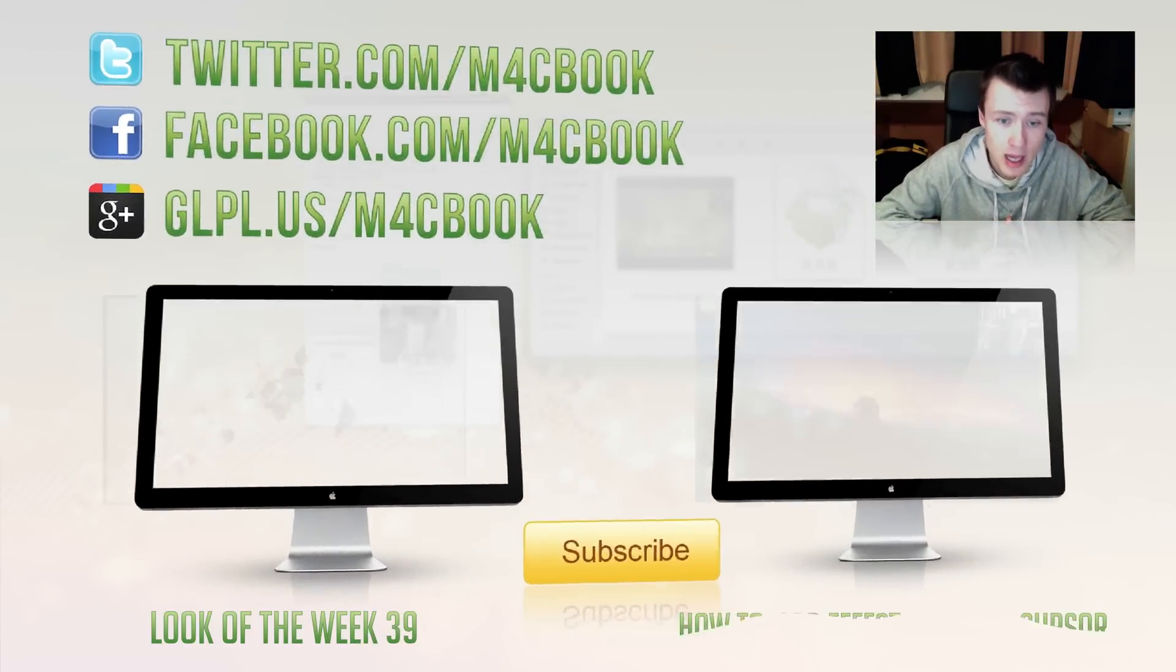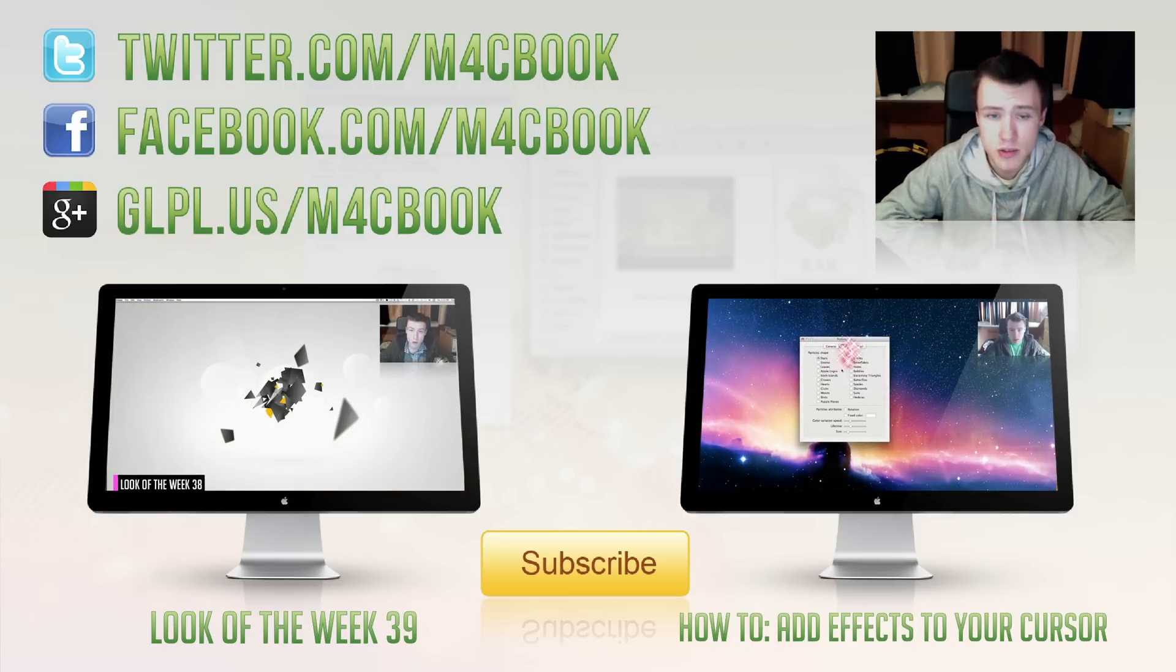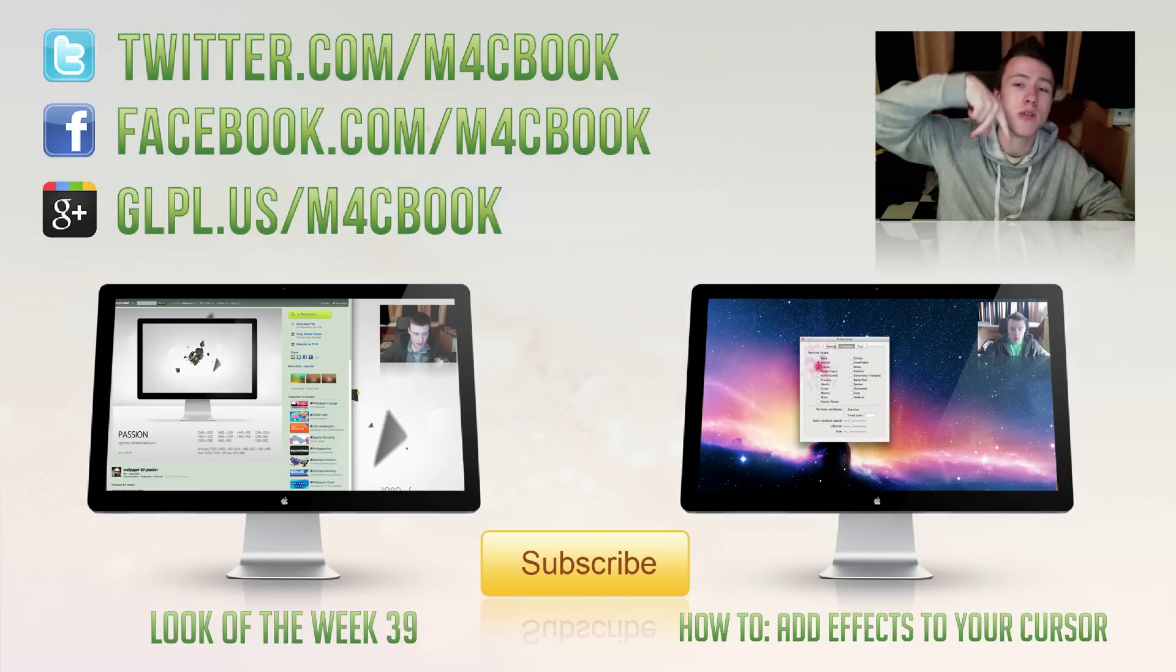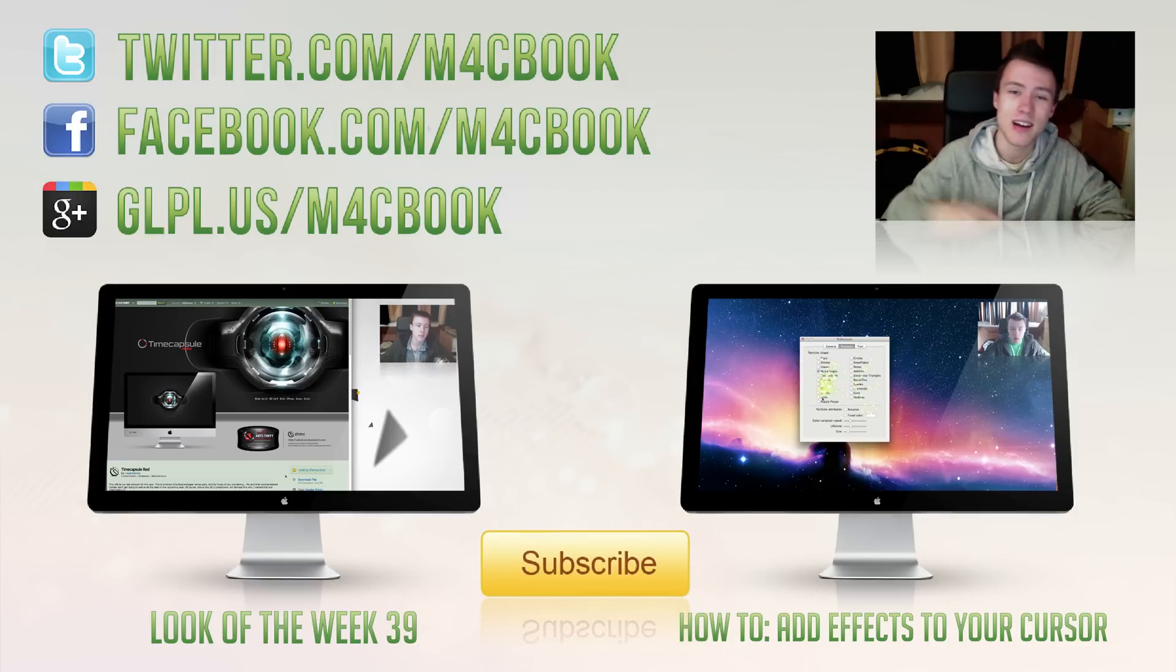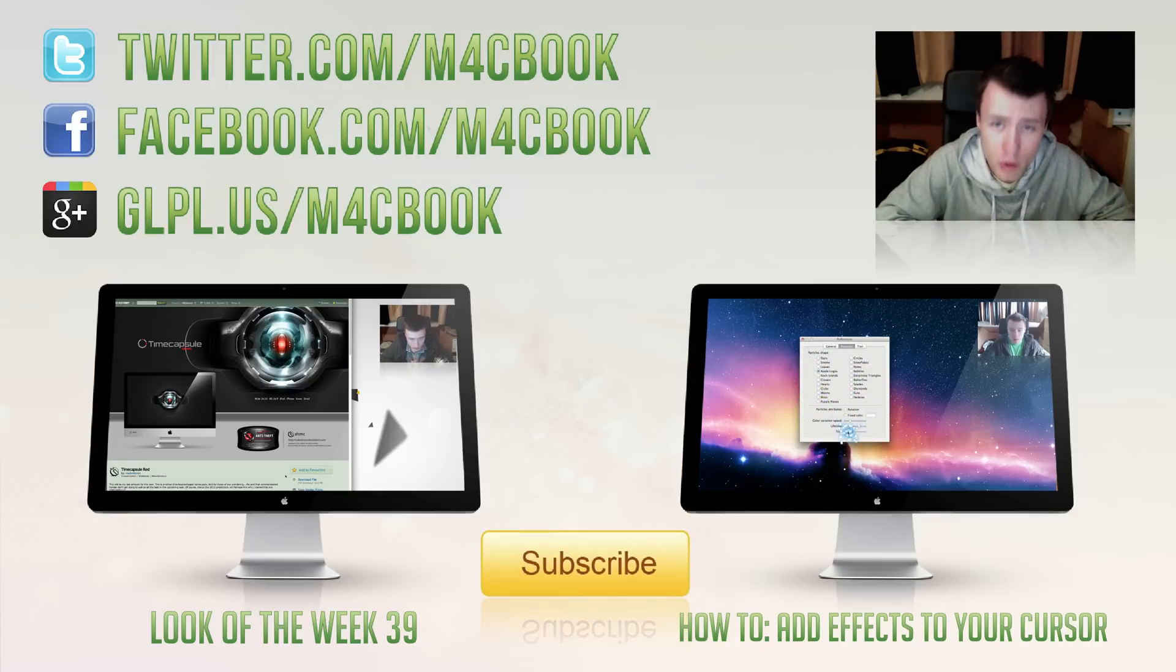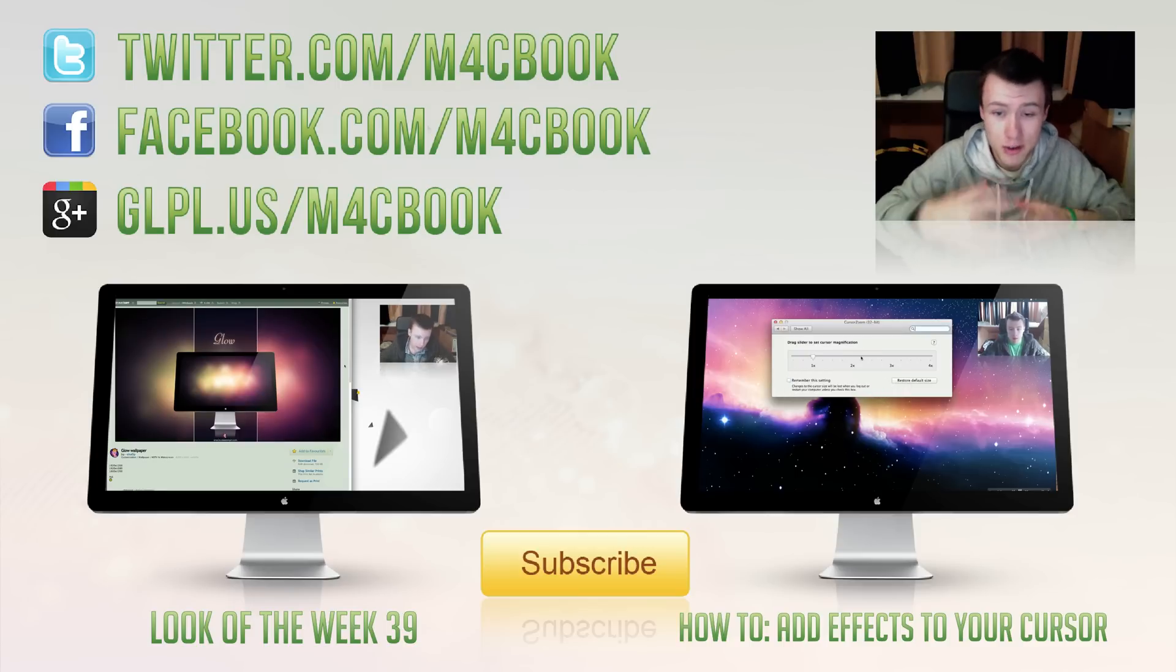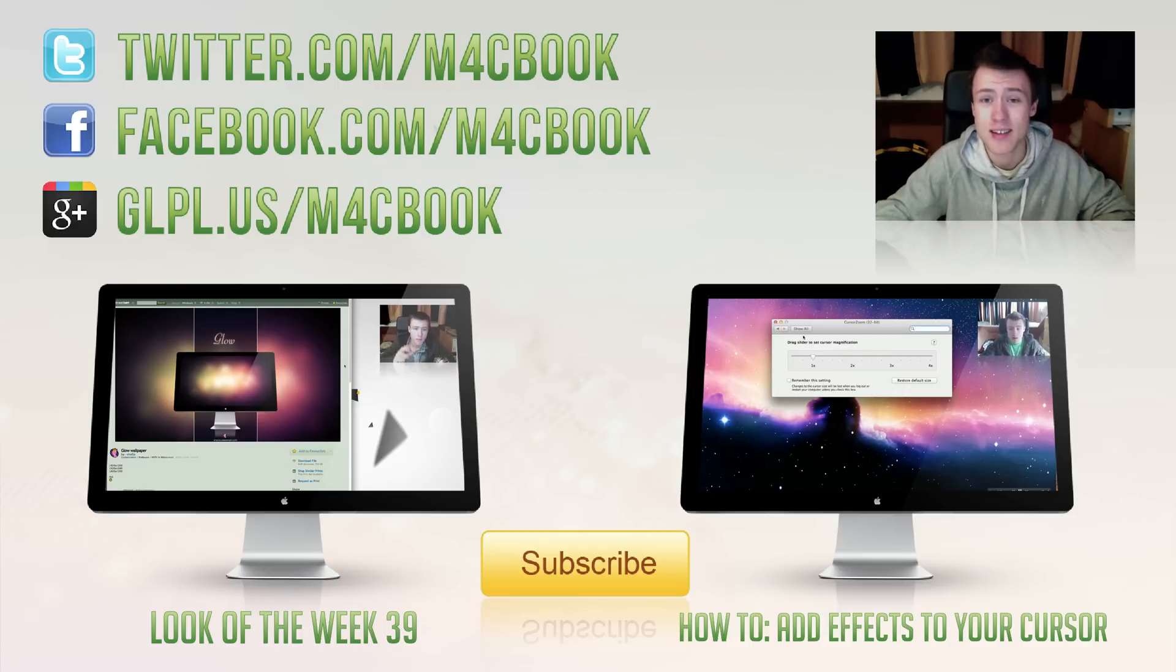I'll thank you a lot for watching. My wallpaper will be of course in the description, so you can go ahead and download it if you do like it. And I'll thank you a lot for watching. Once again, you can go ahead and check out my two latest videos there. Subscribe if you haven't already. And follow me on Twitter, like me on Facebook, circle me on Google Plus. You can do all that social stuff. Of course, you can always just drop me a message on here on YouTube. So once again, I'll thank you a lot for watching and I'll see you guys later. Peace.